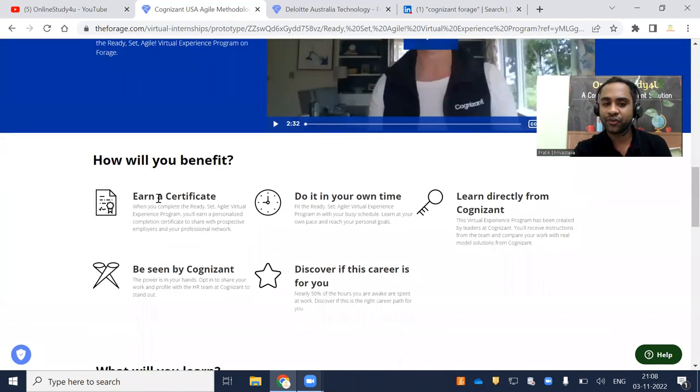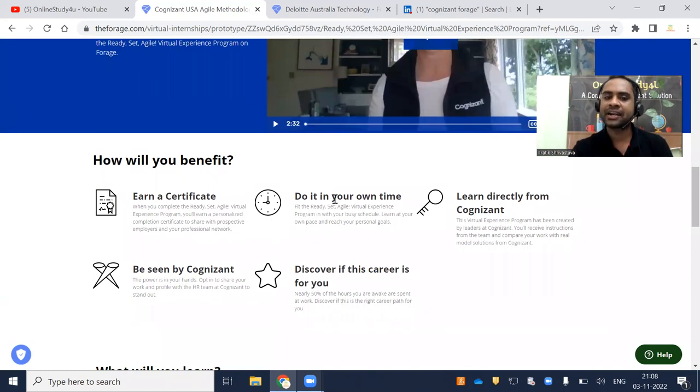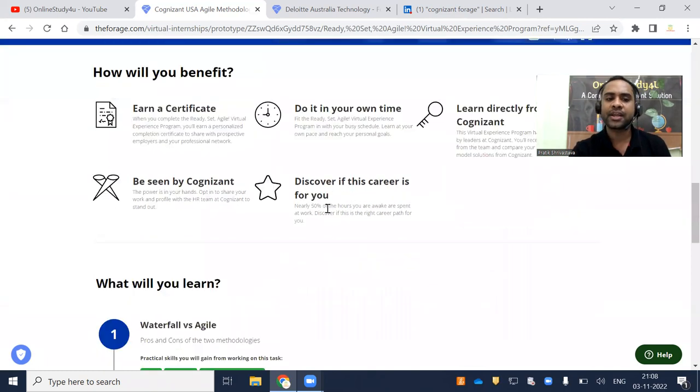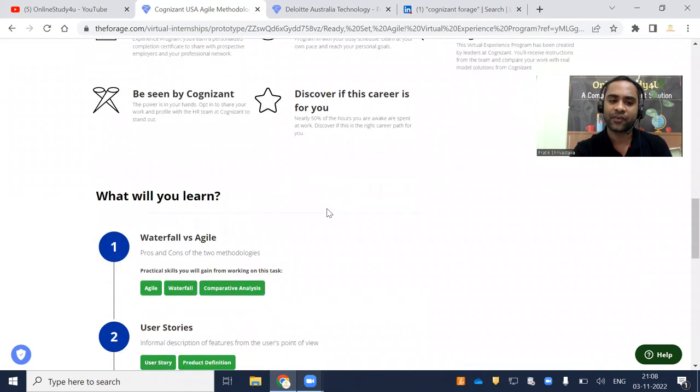Now how will you benefit? You will be able to earn a certificate. You can do it in your own time. Learn directly from Cognizant. Be seen by Cognizant. Discover if this career is for you.